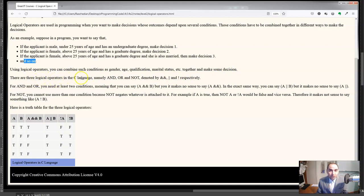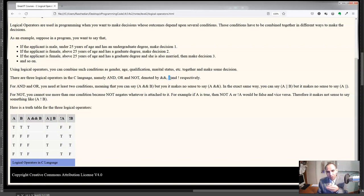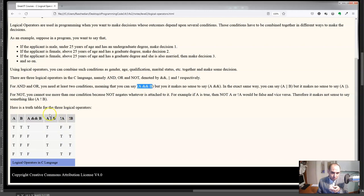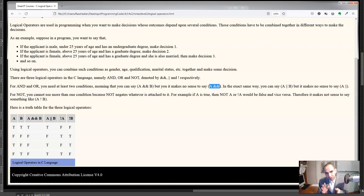There are three logical operators in the C language: AND, OR, and NOT. AND is represented by double ampersand (&&), OR is represented by double pipe (||), and NOT is represented by an exclamation mark (!). For AND and OR, you need at least two conditions — for example, 'a && b' or 'a || b'. It doesn't make sense to use AND or OR with only one condition.